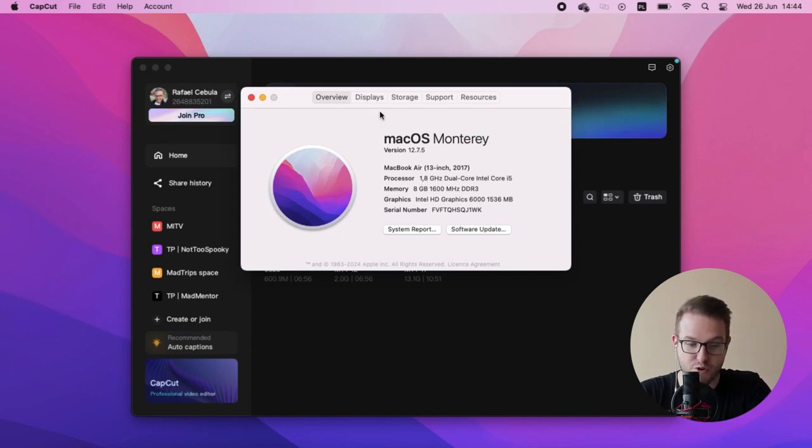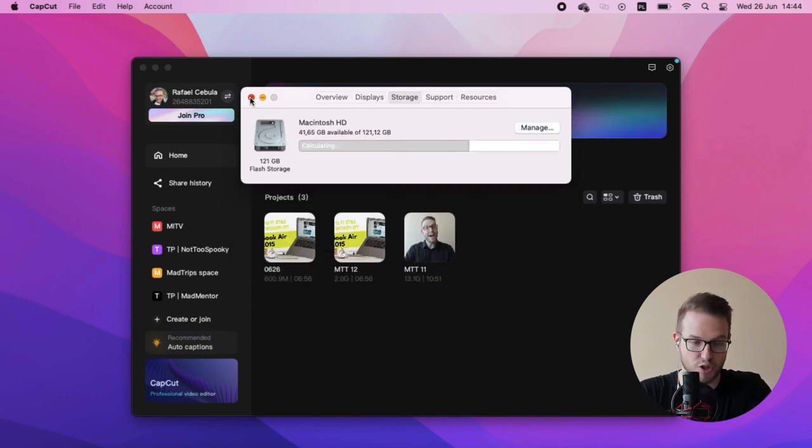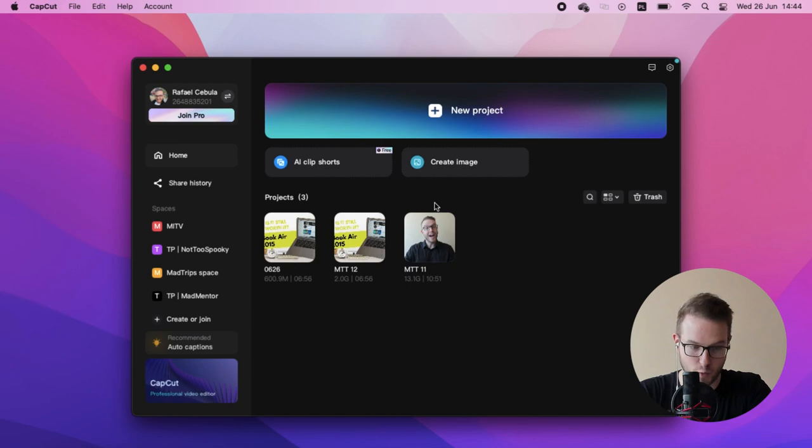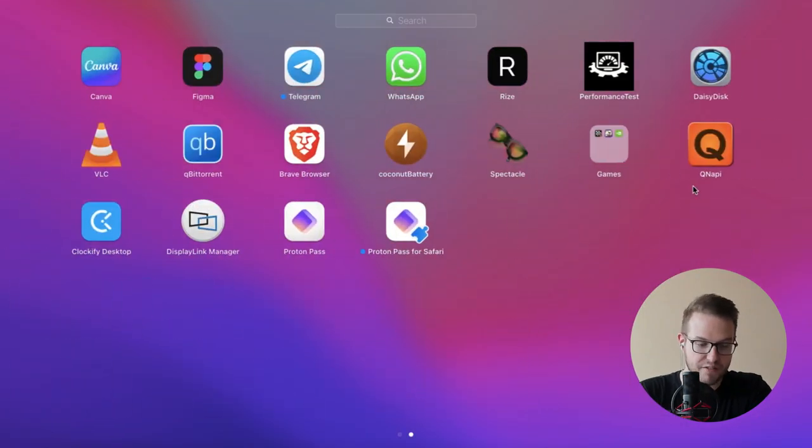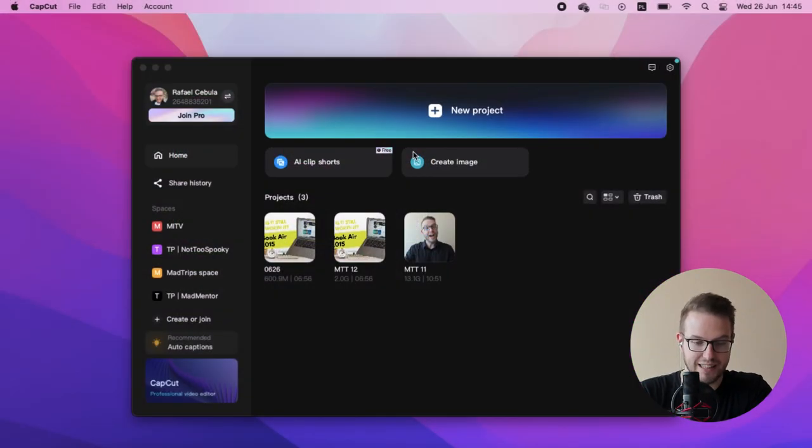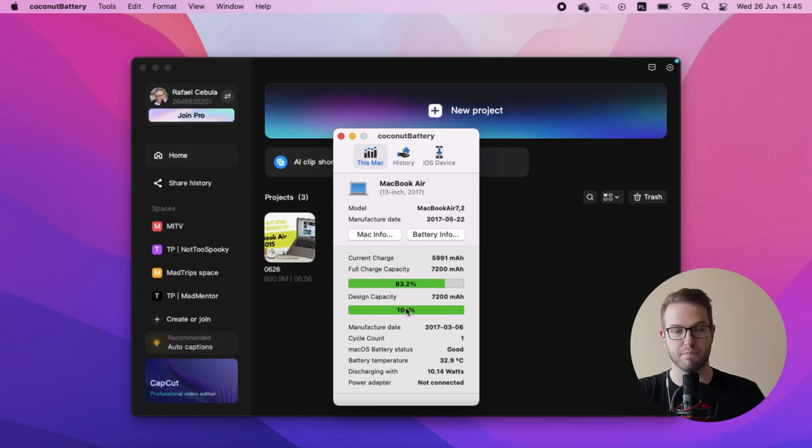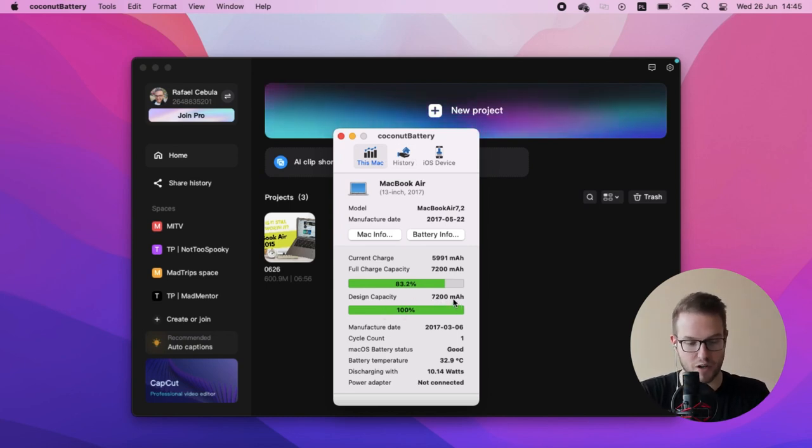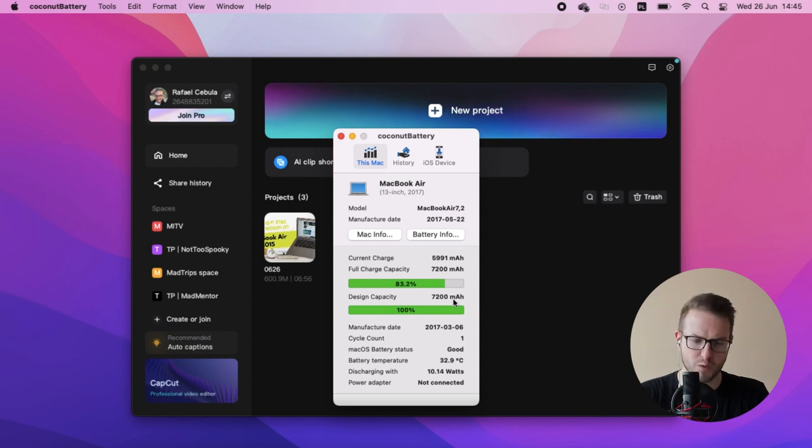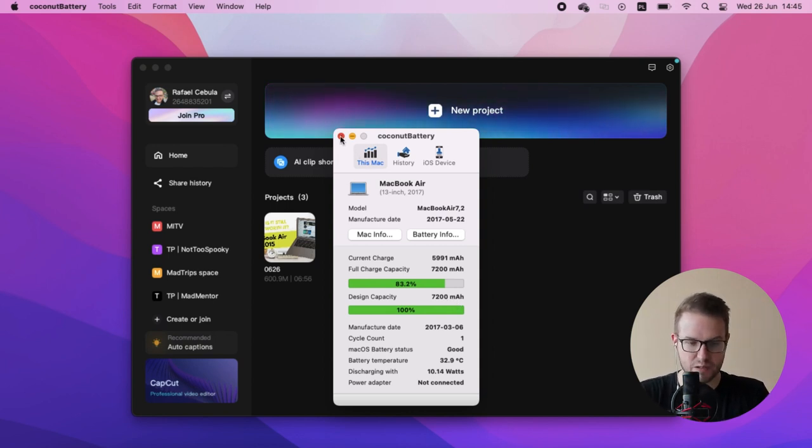Intel i5, memory 8 GB of RAM and the storage of 120 GB. I also have upgraded the battery, so I actually put a new battery for like 30 bucks, which is now 7200 mAh. So this MacBook is around 120-150 bucks, which I think it's a pretty affordable thing.